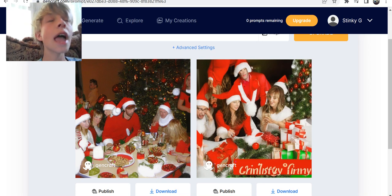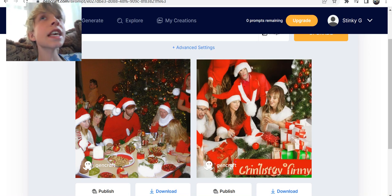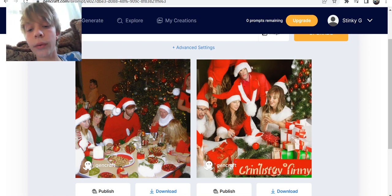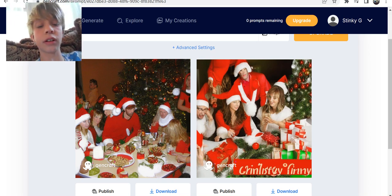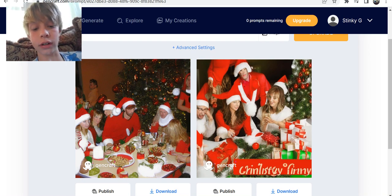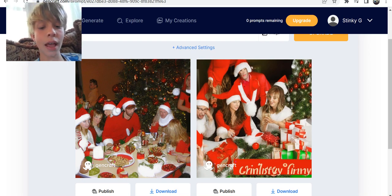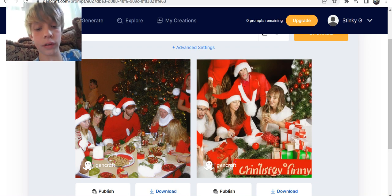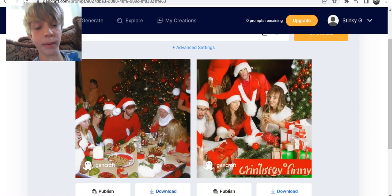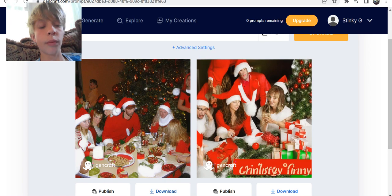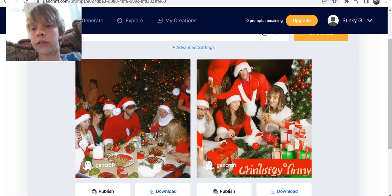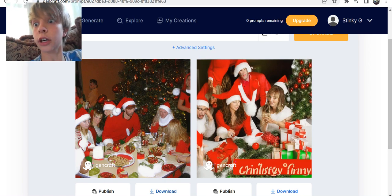This guy right here looks like he's questioning his existence. The one on the left is pretty good except when you look at that person's face — it's kind of distorted, not looking good. And the one on the right, if you look at the bottom right, it looks like a baby. I don't even know what's happening. These are so weird.